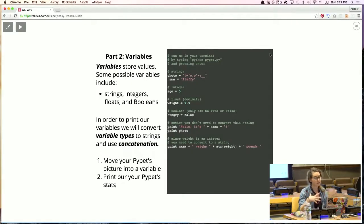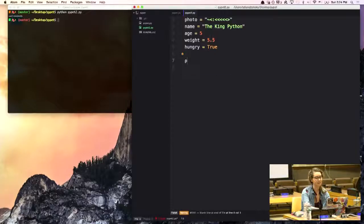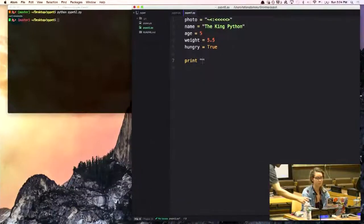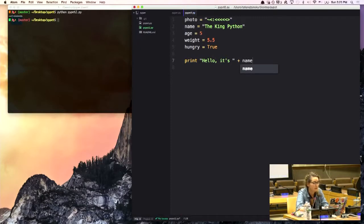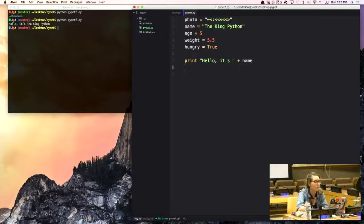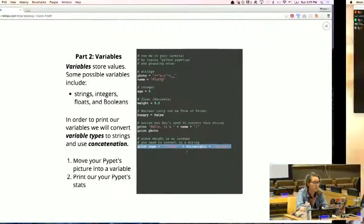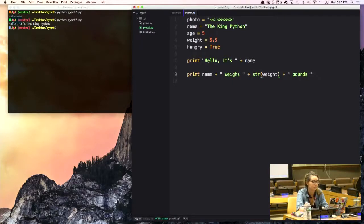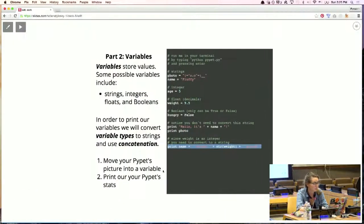Now that we have variable types, when we want to print them out, it's easy to print a string like his name — we say print 'Hello, it is ' plus name. So I'm going to save this and run it — 'Hello, it is the Python King.' But if you want to print his weight, because weight is not a string, when you're concatenating you want to turn it into a string using this built-in function that comes with Python. Now when I save and run it, it says 'the Python King weighs 5.5 pounds' — I think that's pretty heavy for a snake!